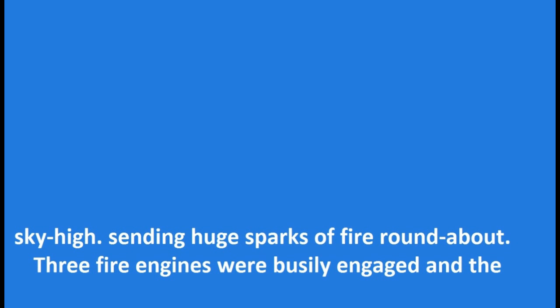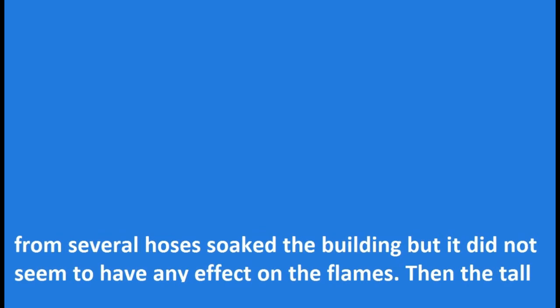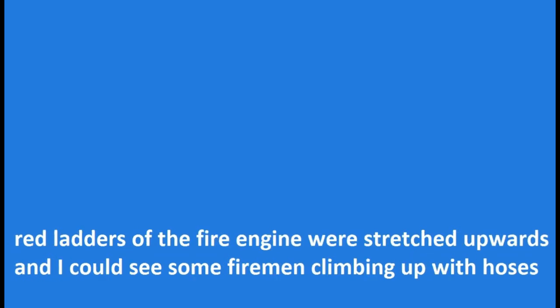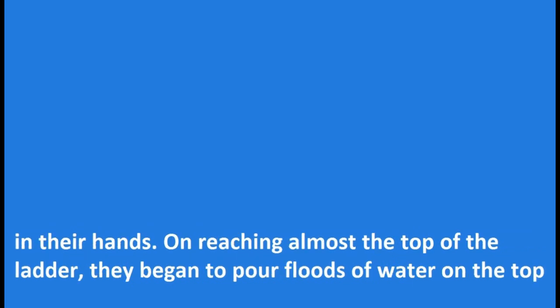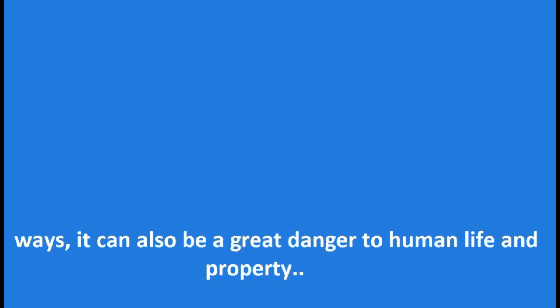Three fire engines were busily engaged and the firemen in their dark uniforms were playing the hose on various parts of the building. The rushing water from several hoses soaked the building but it did not seem to have any effect on the flames. Then the tall red ladders of the fire engines were stretched upwards and I could see some firemen climbing up with hoses in their hands. On reaching almost the top of the ladder, they began to pour floods of water on the topmost part of the building. This continuous flooding brought the fire under control but the building was completely destroyed.